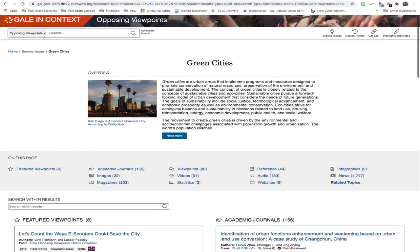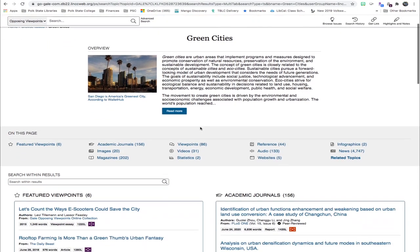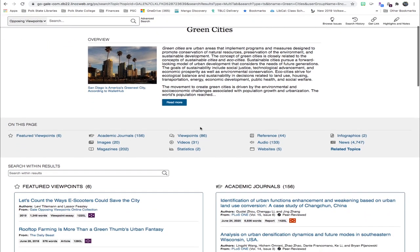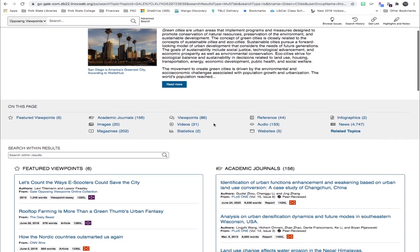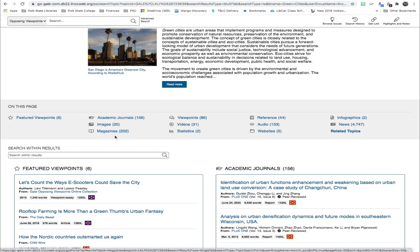There are many different formats of information available here: academic journal articles, magazine articles, viewpoints are essays essentially that argue a point.